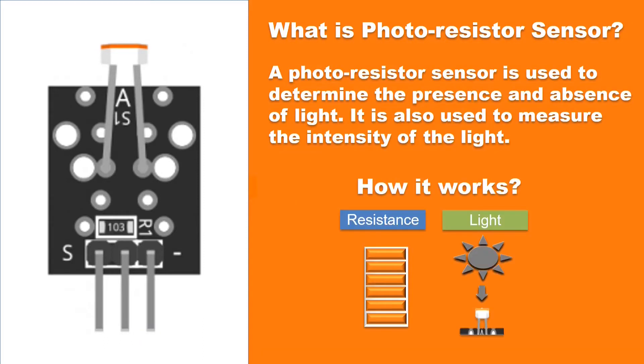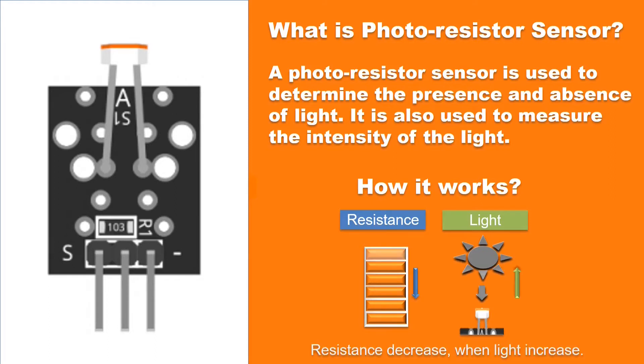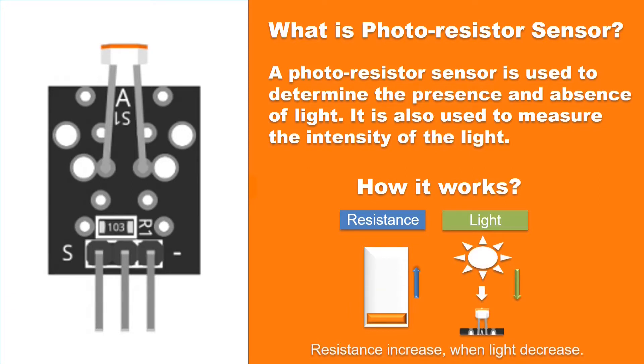When a power source is connected to the photo resistor, it starts returning a variable output depending on the intensity of light falls on the photo resistor. When the intensity of light increases, the resistance of LDR decreases. Similarly, the resistance increases when the light decreases.